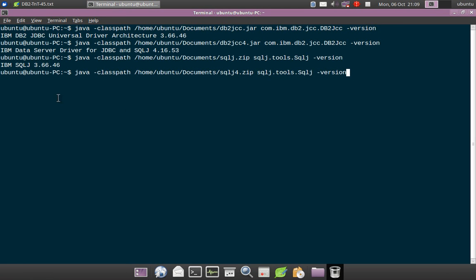You can see that IBM SQLJ 3.66.46, if I use the 4 version then it is IBM SQLJ 4.16.53. That is it. It is very simple.